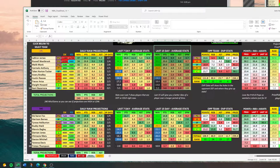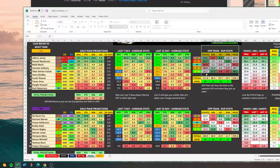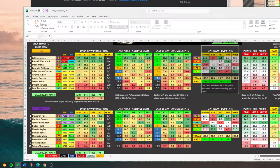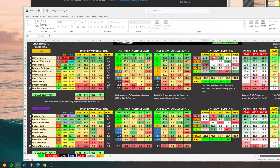Then we can go ahead and take a look at the opponent DVP. So the Lakers here — this is the opponent, so this is what Sacramento's DVP looks like. This is how many points they give to each position, rebounds, assists, three-pointers, and Prize Pick fantasy points.